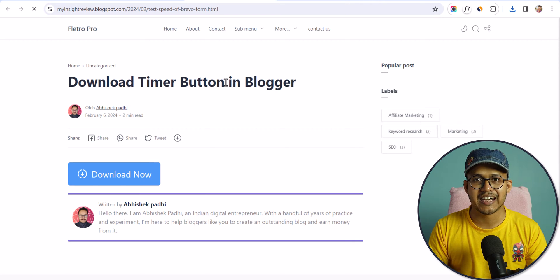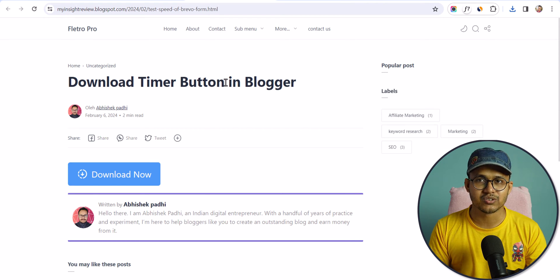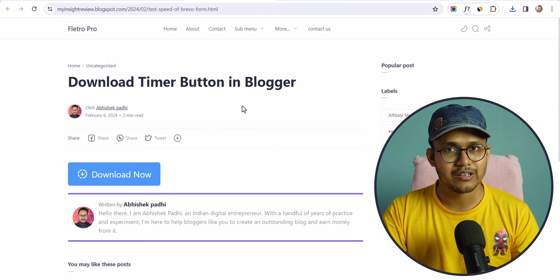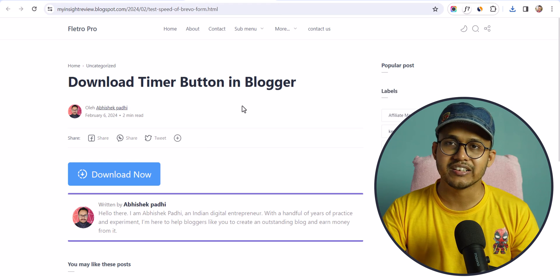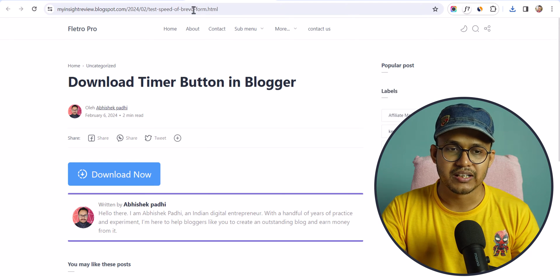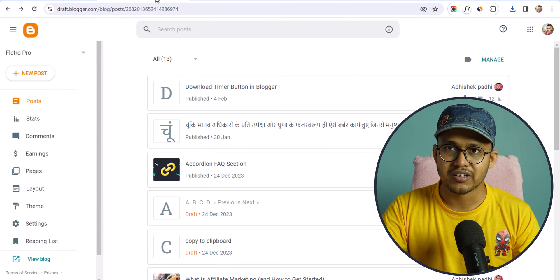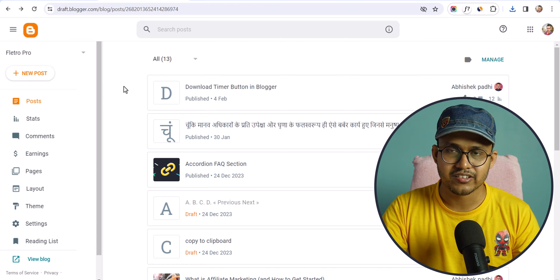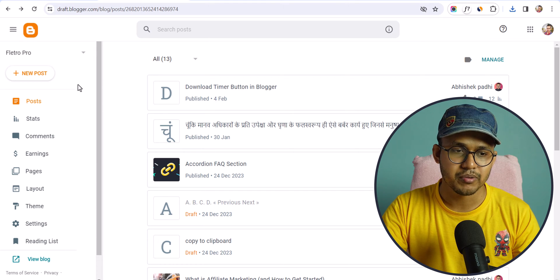Let's check how you can add this to your blogger website. Before that, if you found this video helpful then make sure to hit the like button. So let's go to the blogger dashboard and add that download timer.